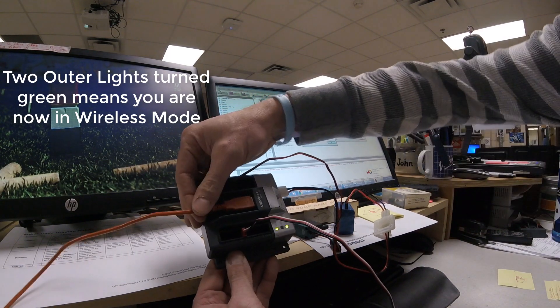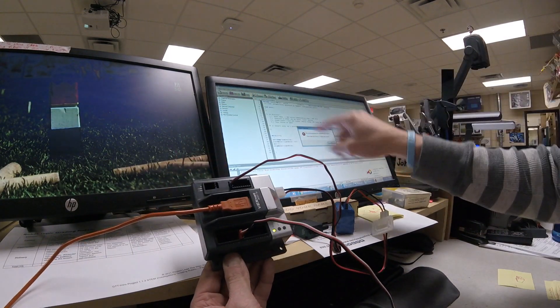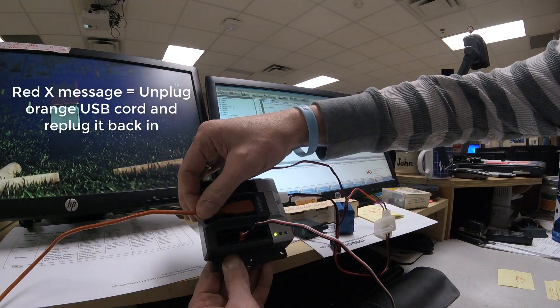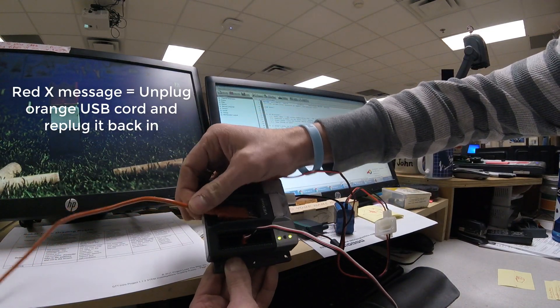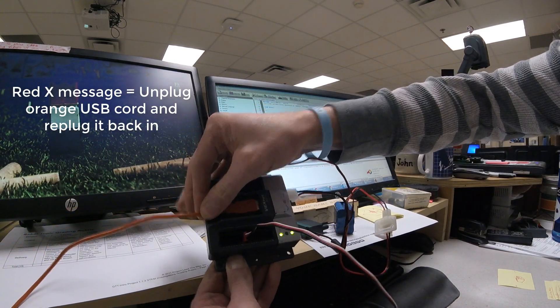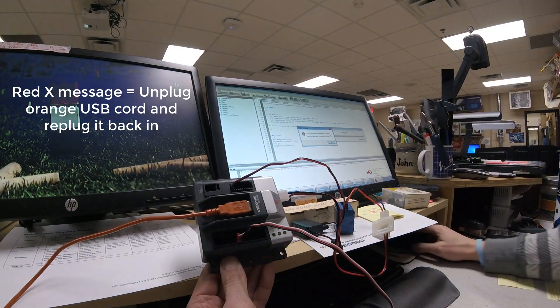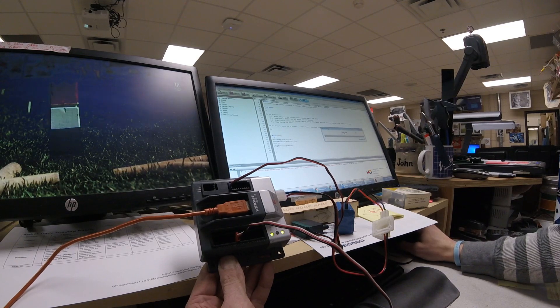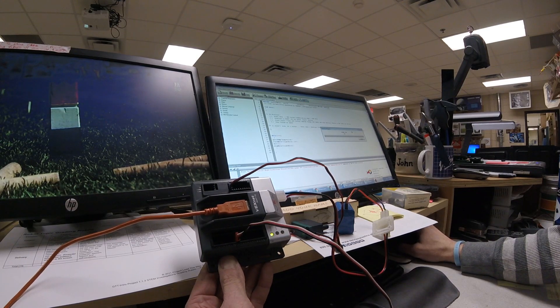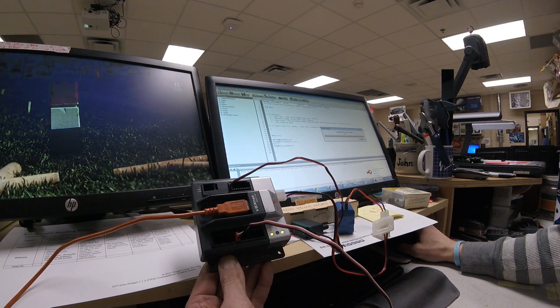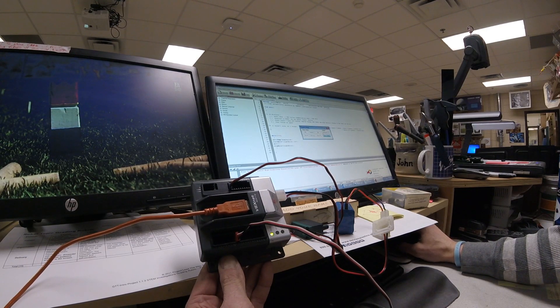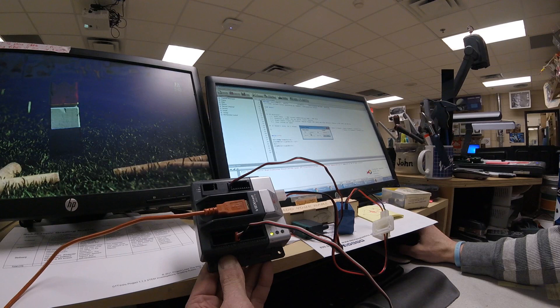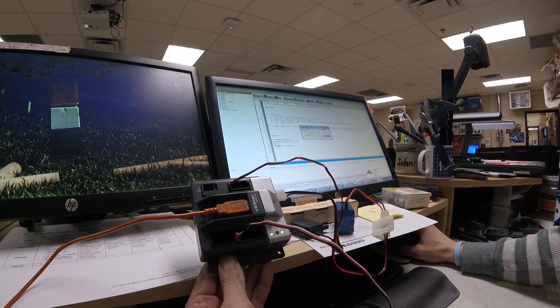And you might get this no communication mode message, unplug and re-plug. Usually that goes away. And it looks like our download has worked.